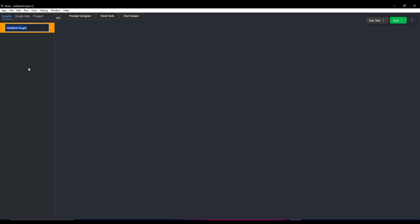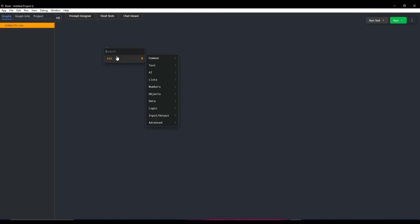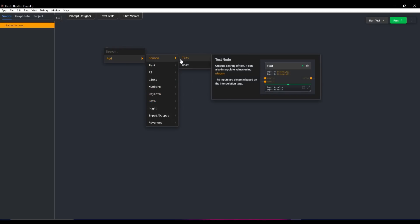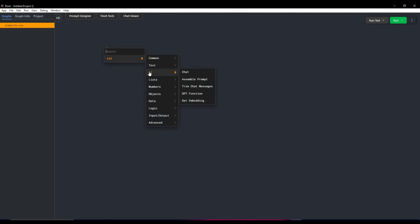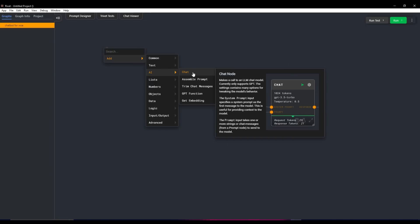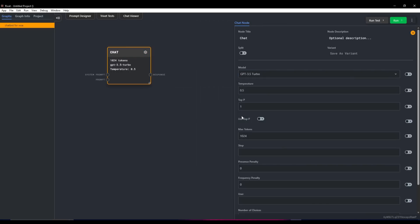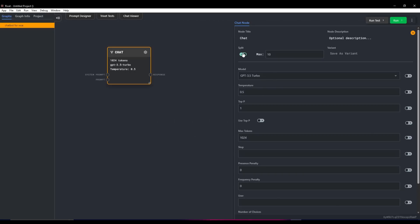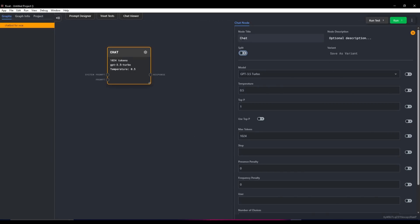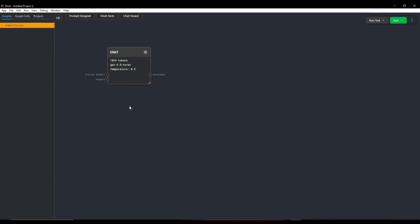To create your AI agent, click on New Graph. You can create different folders and graphs within them — I'll name this 'World of AI' as an example. Right-click or press Space to open the node menu, where you can build different nodes on the UI. There's a common text node for outputting a string of text, or you can use AI Chat, which is a chat node utilizing the GPT-3.5 Turbo model. You can tweak the model, adjust the temperature, and split nodes in different ways.